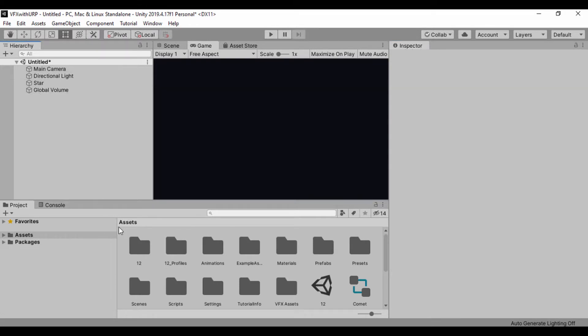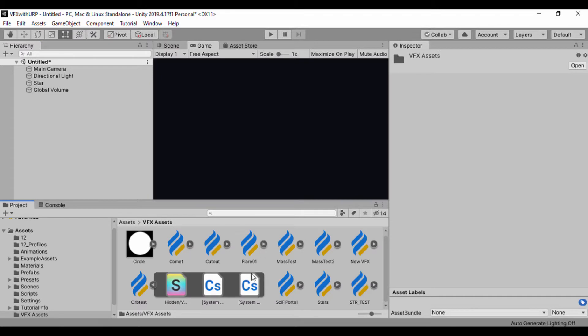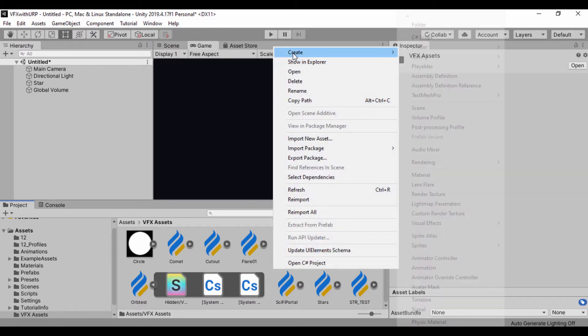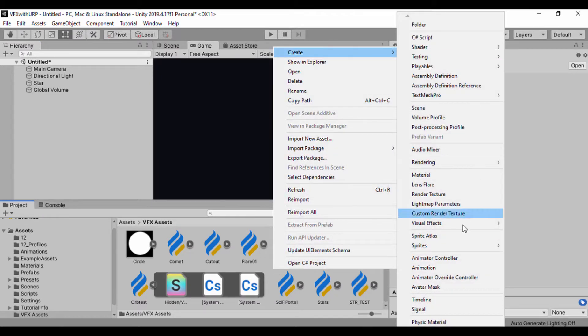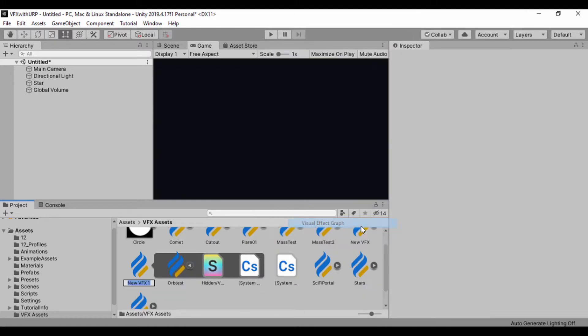What we're also going to do is go to our assets folder. I have a folder here under our VFX assets. I'll just right click and go to create. Let's create a visual effect graph. Let's call that solar.